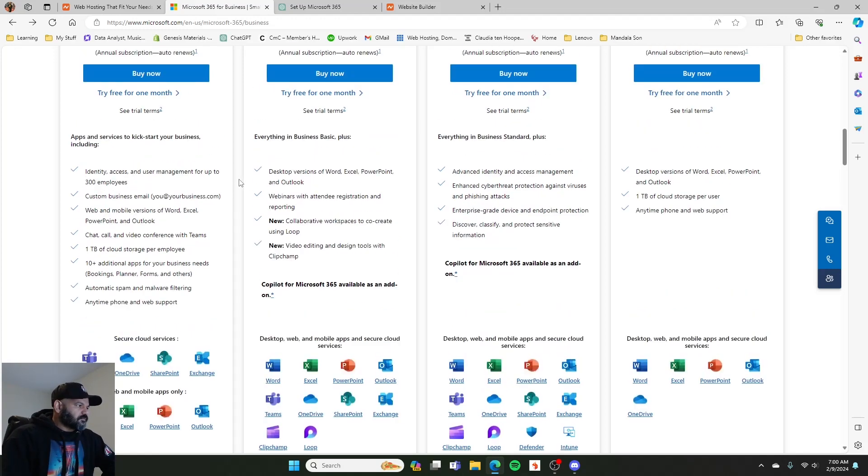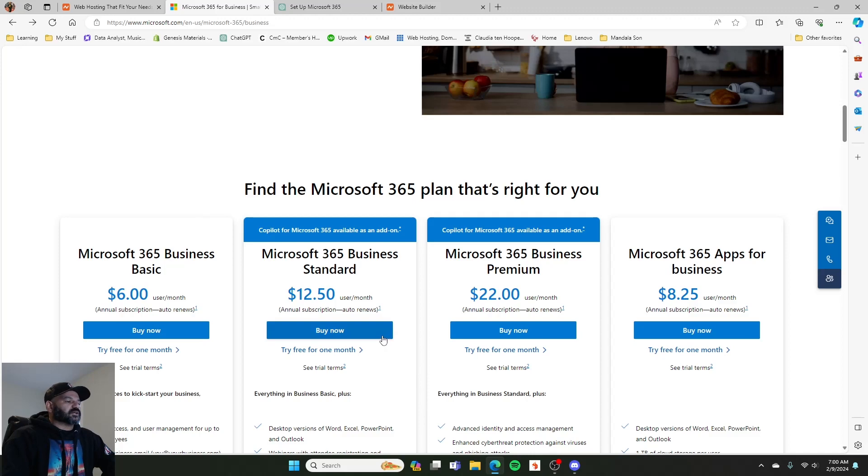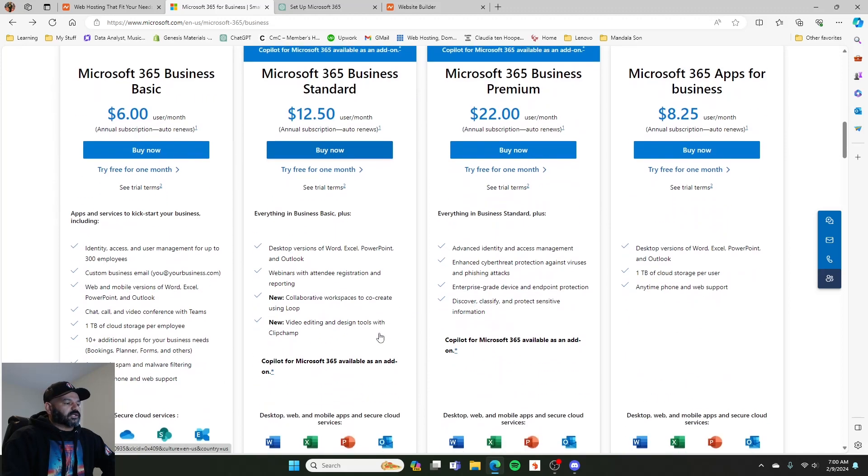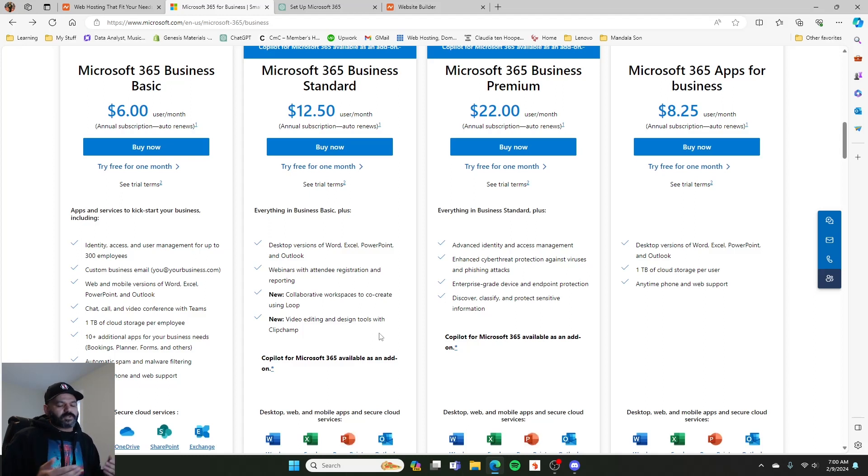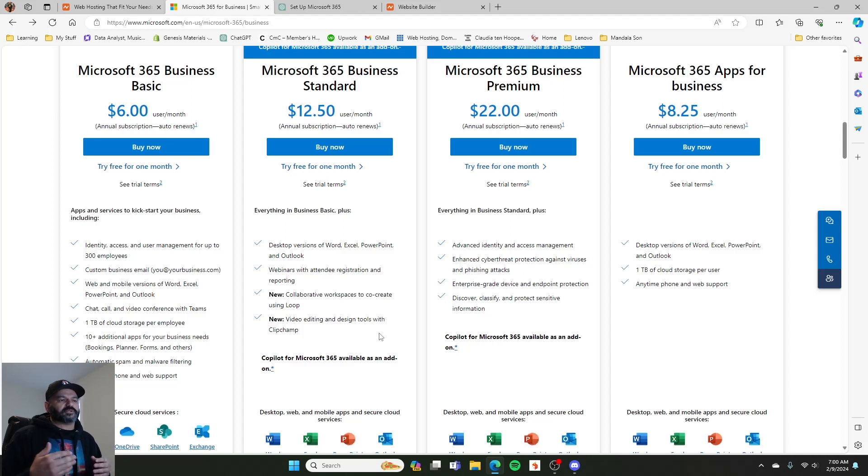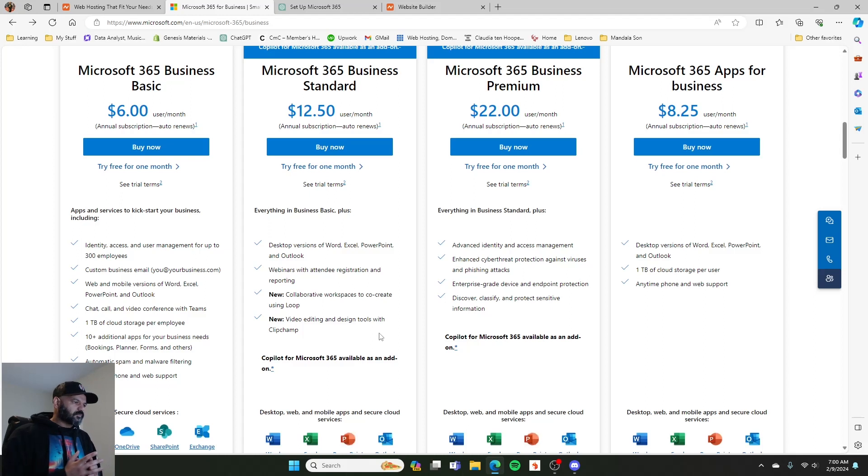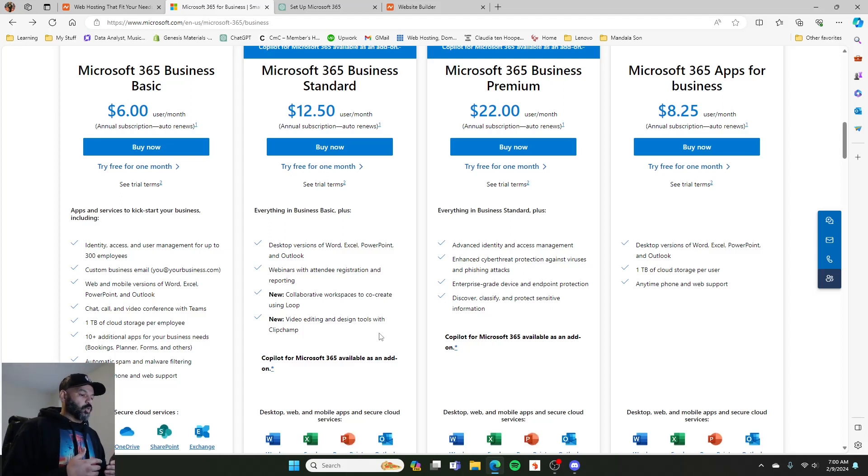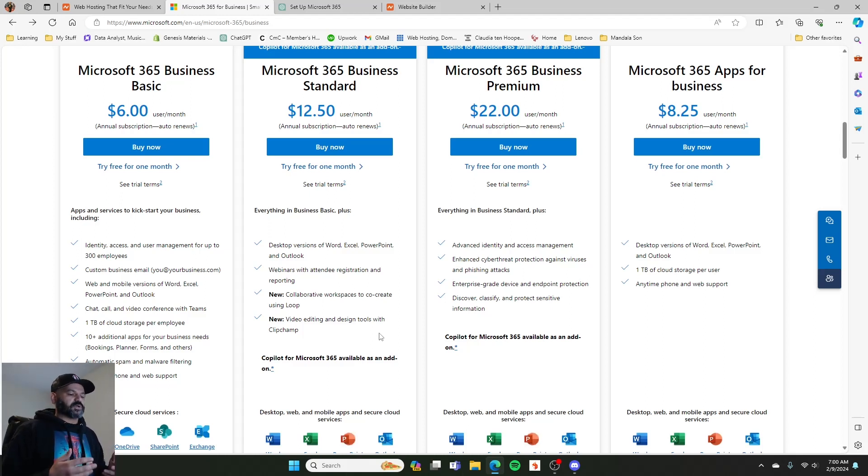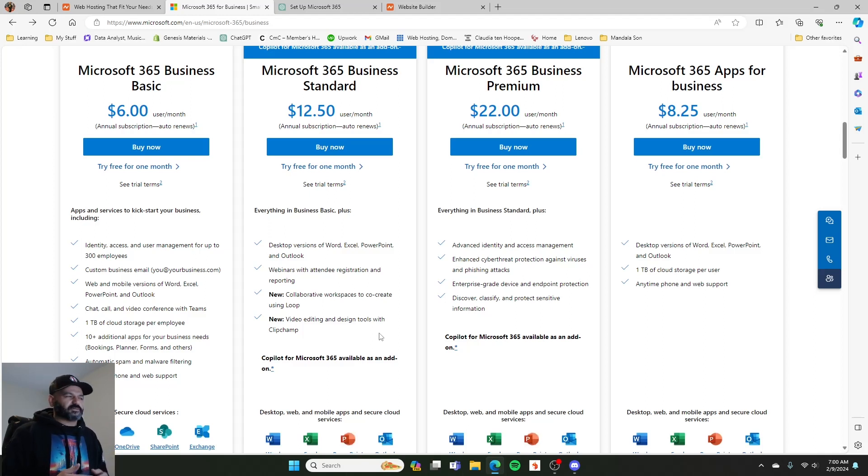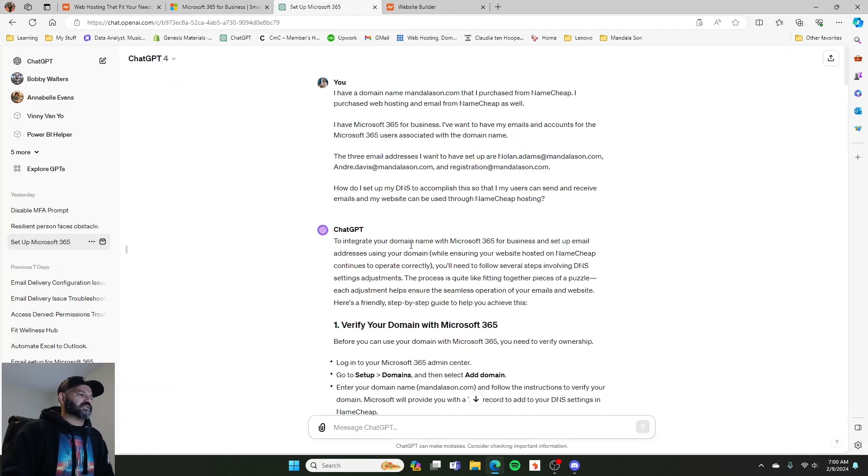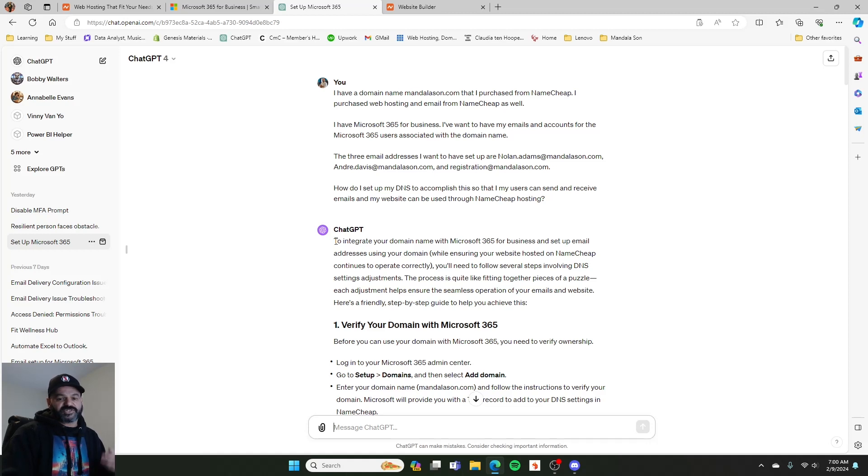So setting this all up, you buy it, and then you set up your username, you set up your account. It'll have, you'll start off with whatever you've signed in with at onmicrosoft.com or something like that. And then you'll get to the point of, as you're going through it, how do I get this to be my business email address? So we want it to be mandalason.com.